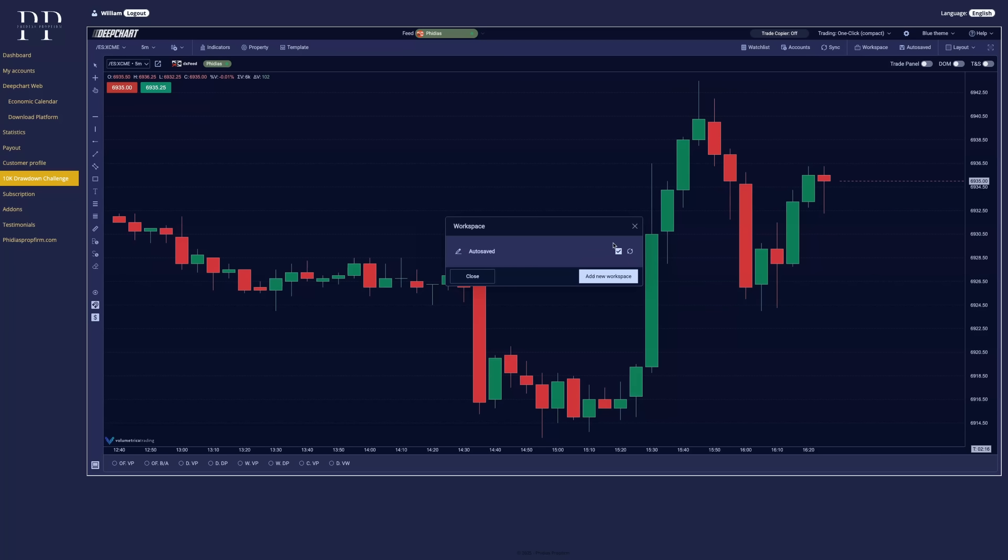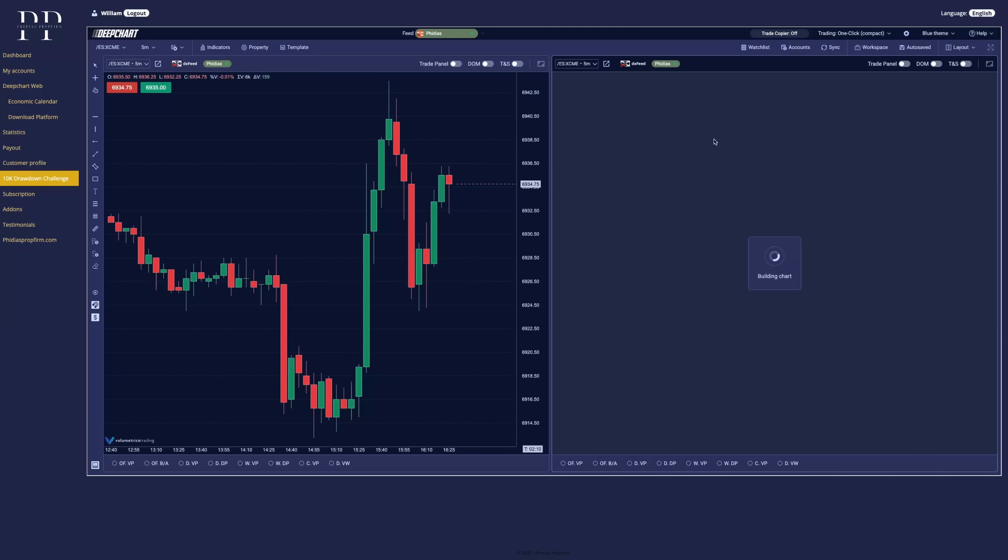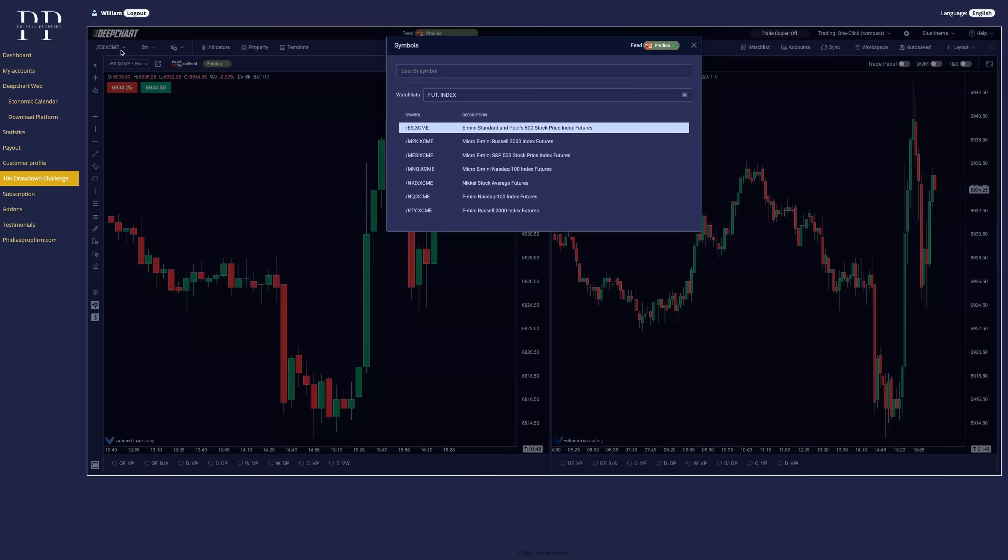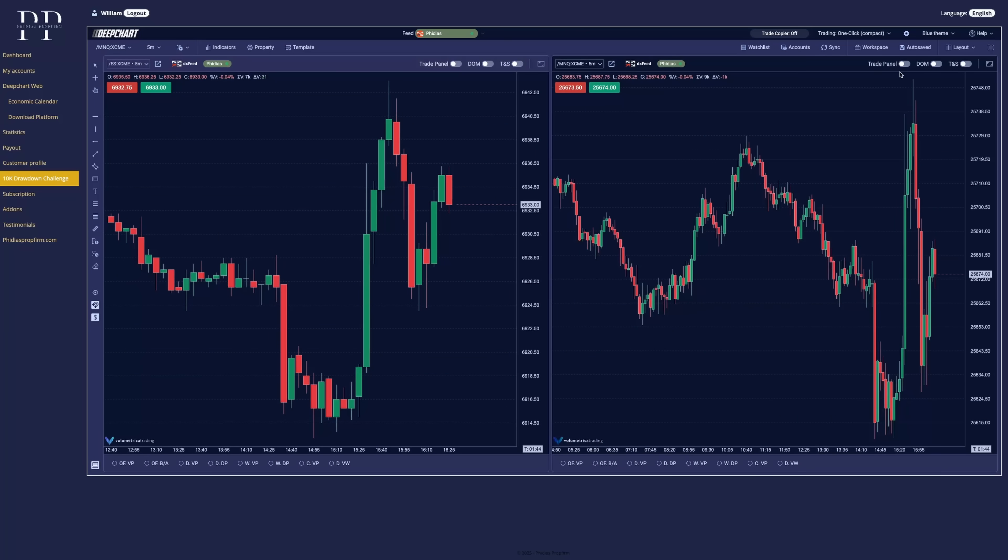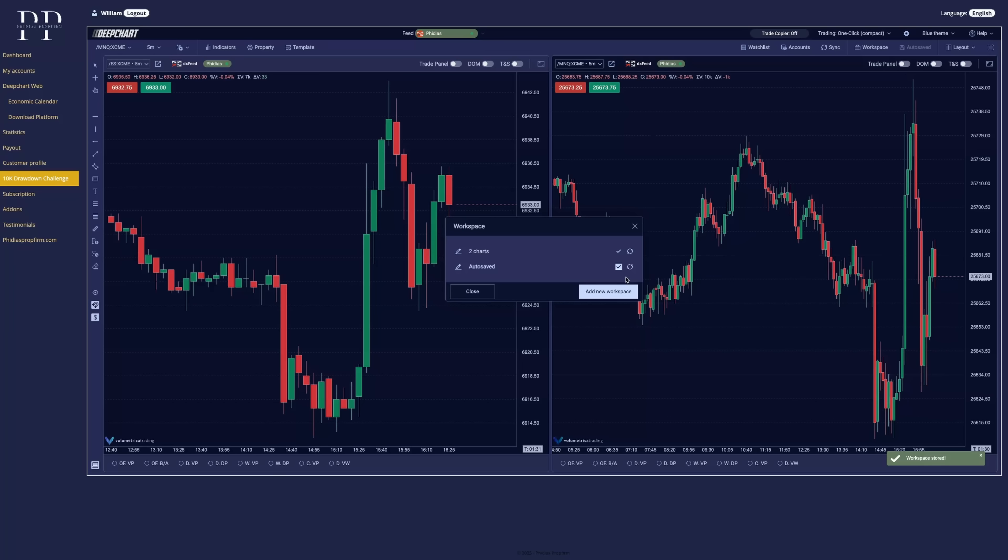So now let's close the account tab and go with the workspace. Workspace is very simple. So if you want to set up a different type of layout, let's say here we want to have two charts with maybe we want to have on the right chart the MNQ. And here we can save the layout in the workspace directly at the new layout to charts. Save.